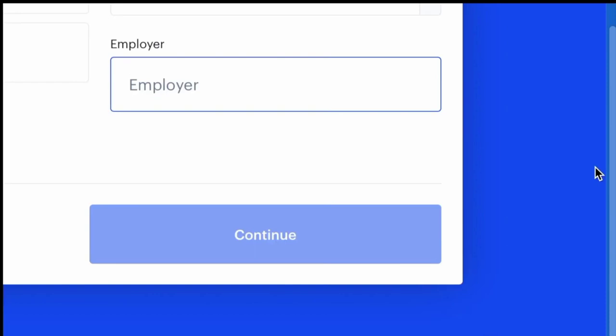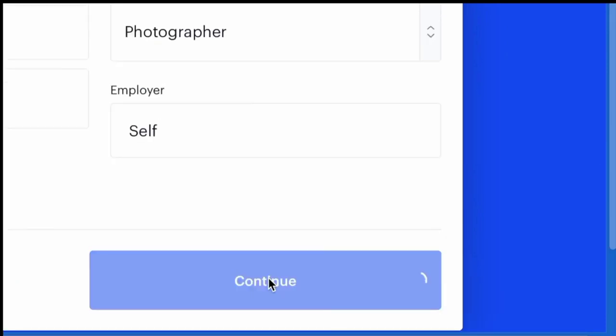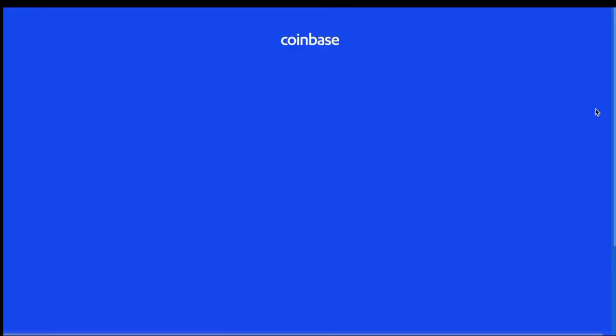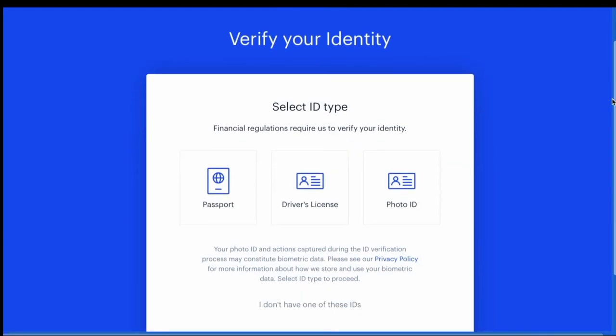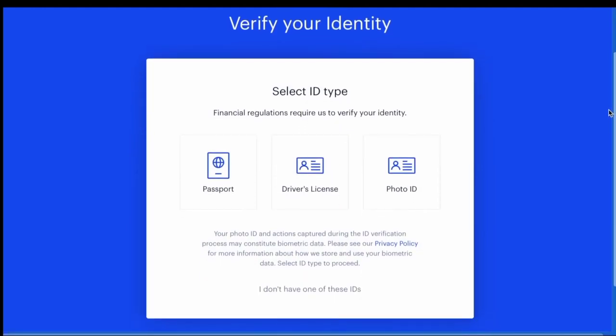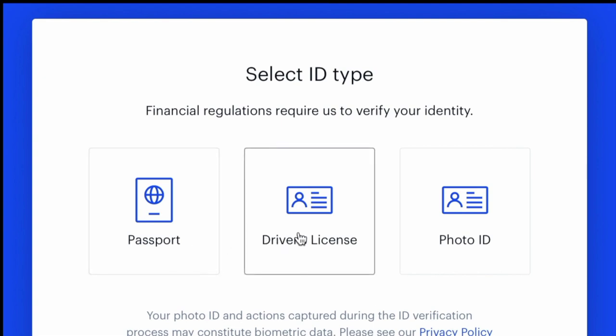So then you're going to click continue, and to finish verifying your identity, you have to upload a form of government-issued ID, which means either a passport, driver's license, or photo ID.